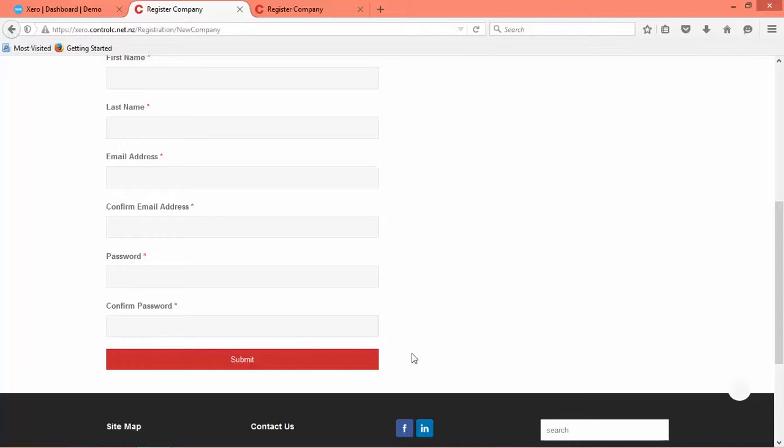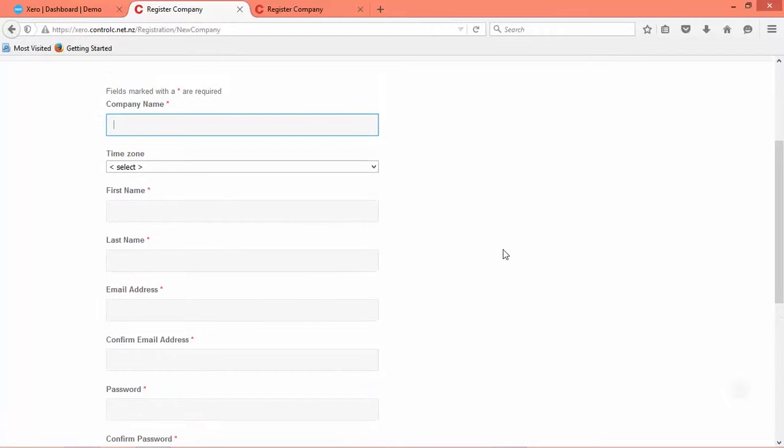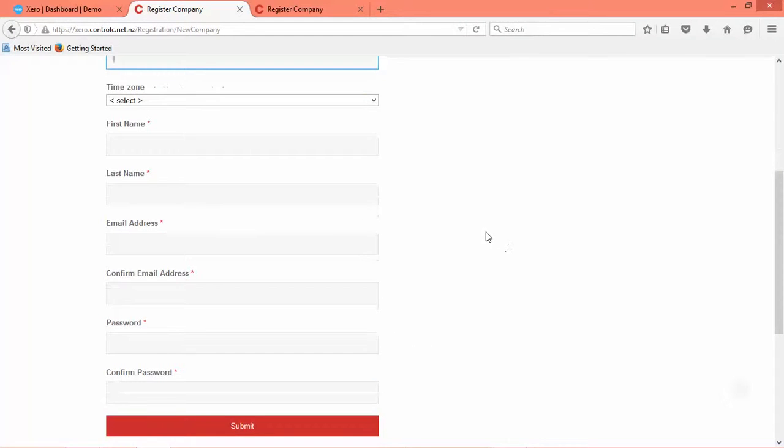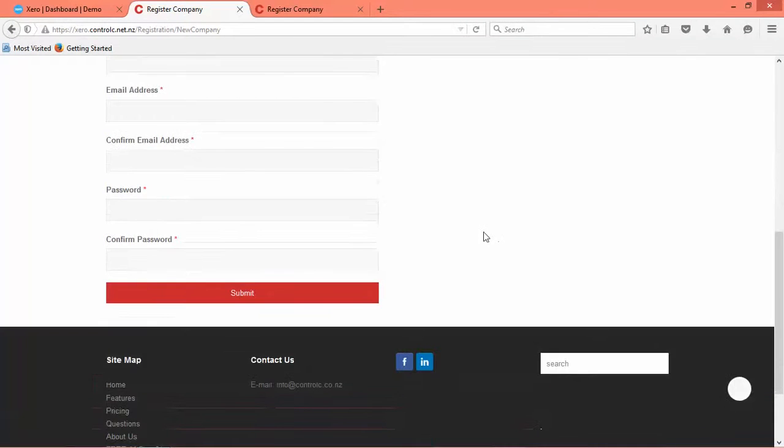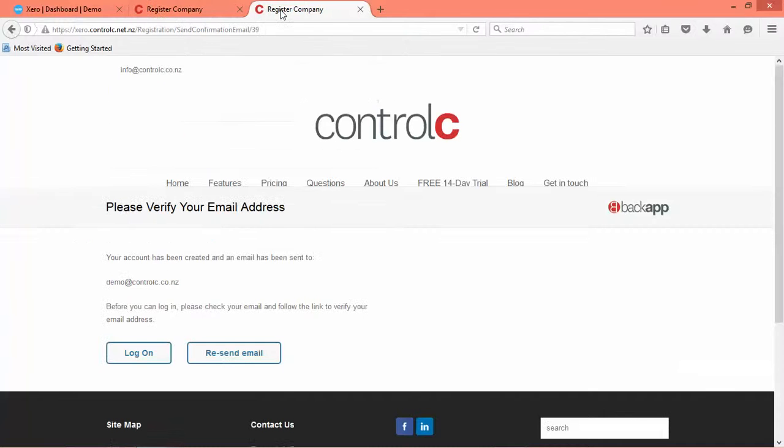Once you've clicked on confirm in that email there's a login link that will take you straight to logging in.